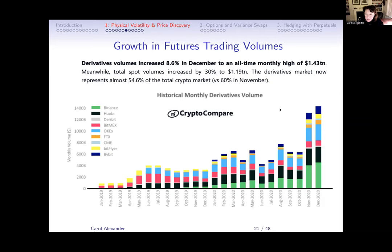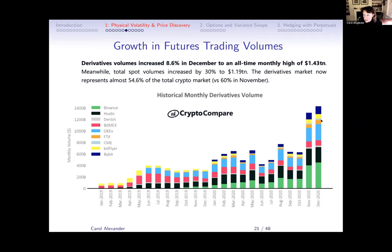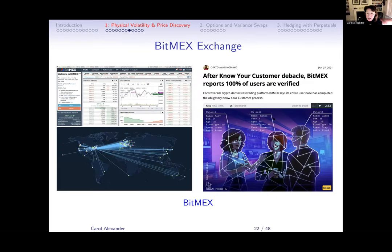Now let's get on to price discovery. For that we need to look at derivatives markets. This is from CryptoCompare; the work I'll discuss covers data up to January 2020. We excluded Binance because it's a Tether exchange. We looked at Huobi, BitMEX — which used to be the most important — OKEx, and CME, which is a very small portion still. The CME Bitcoin futures are about to launch Ether futures, and they have a few Bitcoin options, but they don't trade 24/7.